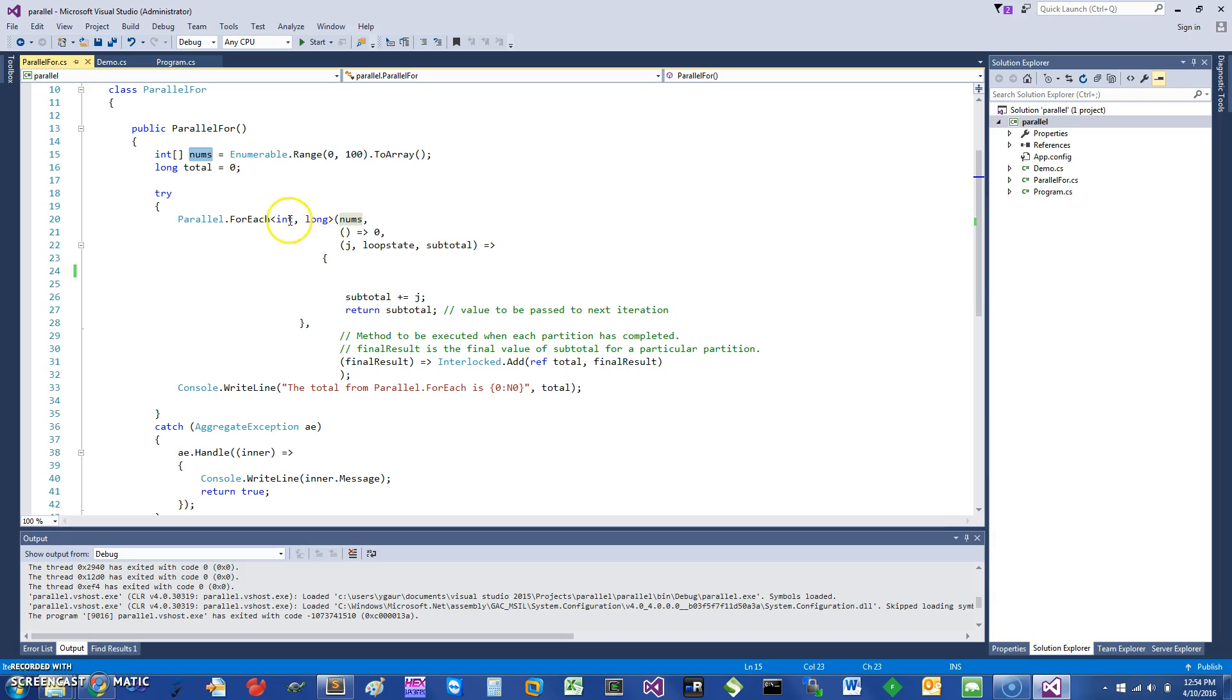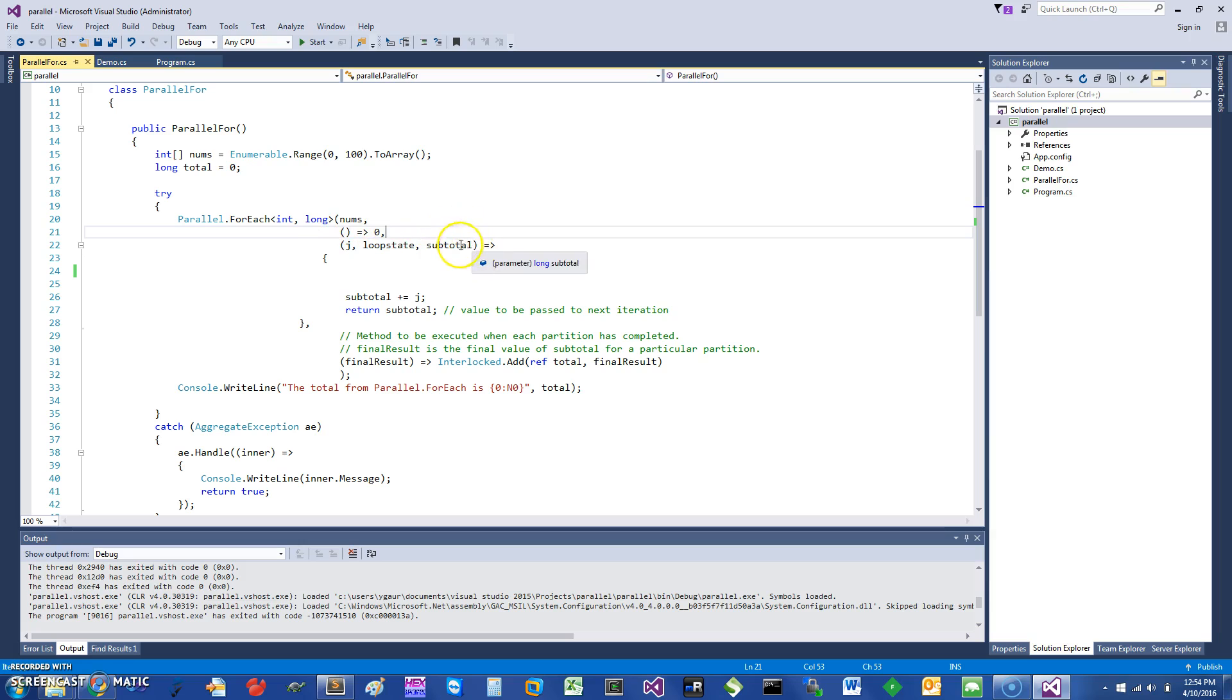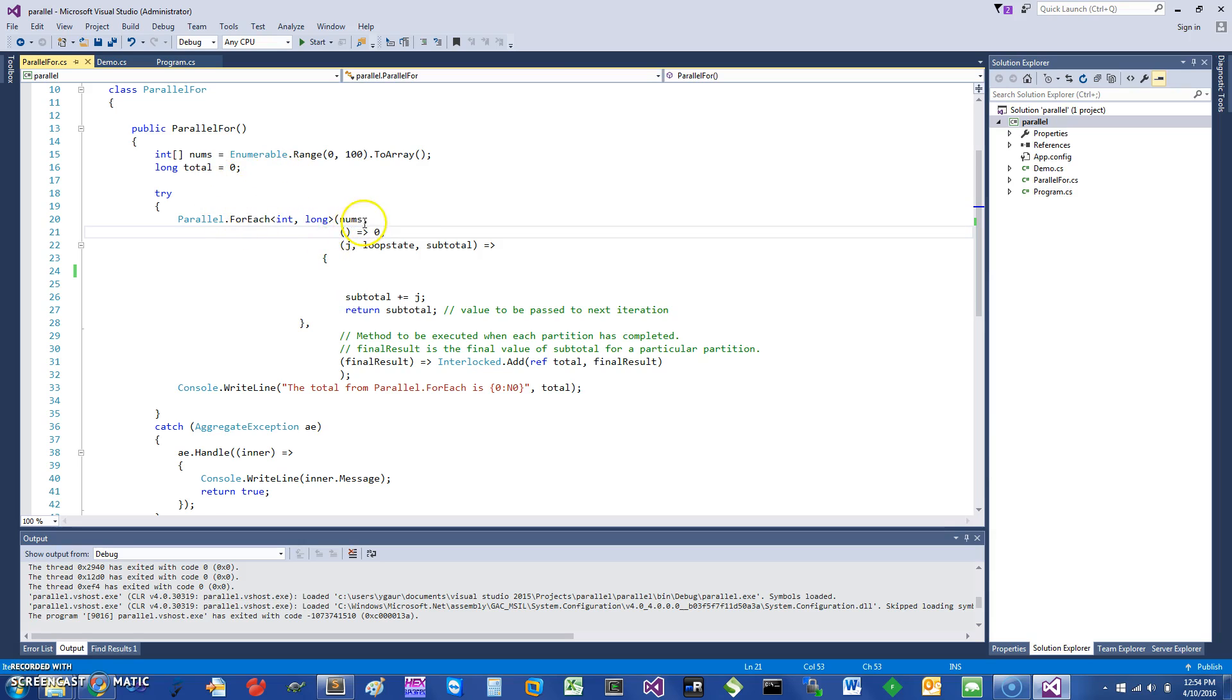Then the type is the result, and in this case we are going to have our total in the long. It's called zero—this is for the initialization of the parallel for variable, so we initialize it to zero. Then it usually takes three elements: j is the loop state variable, j is essentially the iterator going from 0 through 100 in this case because we have 100 items.